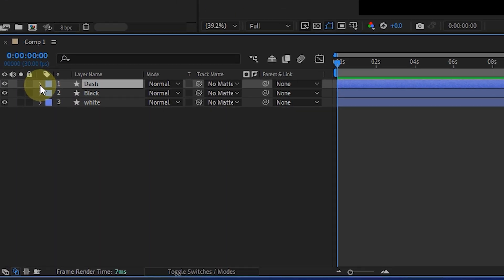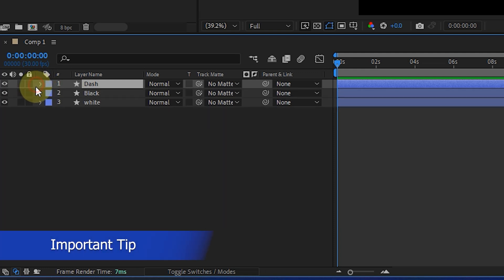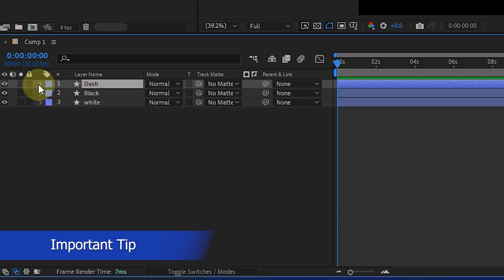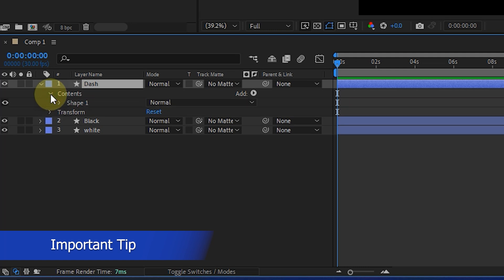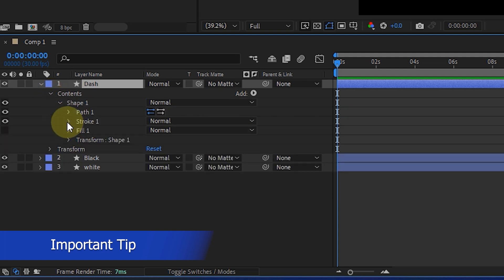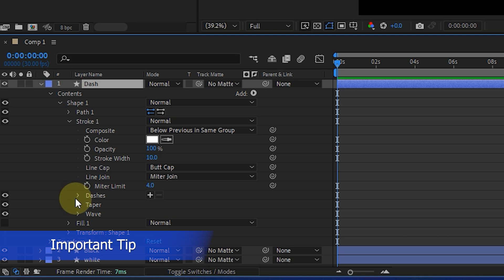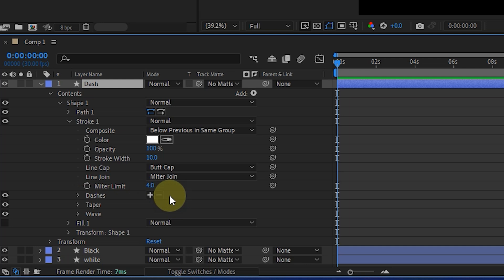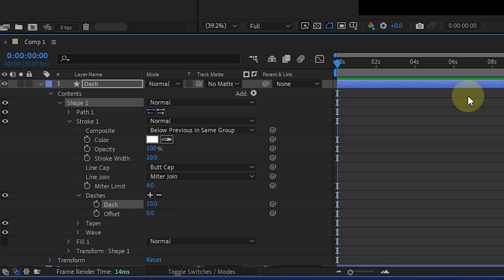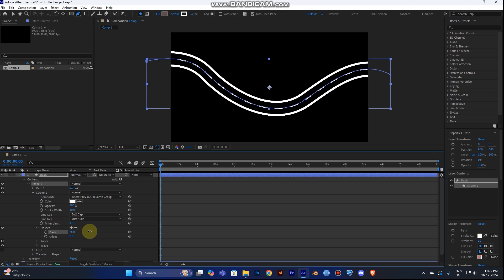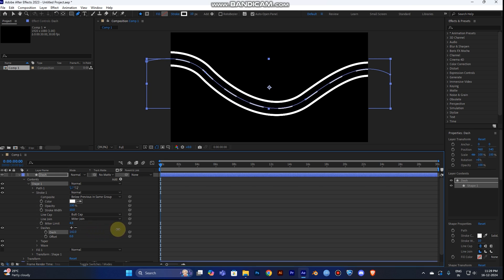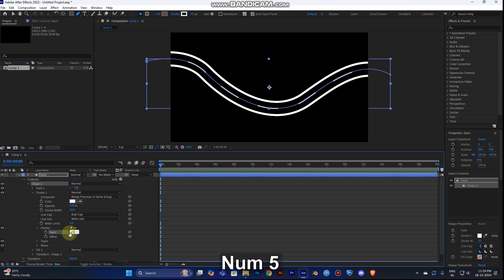For the first layer (dash), turn on the dash option. The stroke color should be white and stroke size around 110. You need a dashed line, not a straight line. Go to Contents > Shape > Strokes, find the Dashes option, and click the plus icon to get dash lines. Increase the dash value — I'll choose 25.